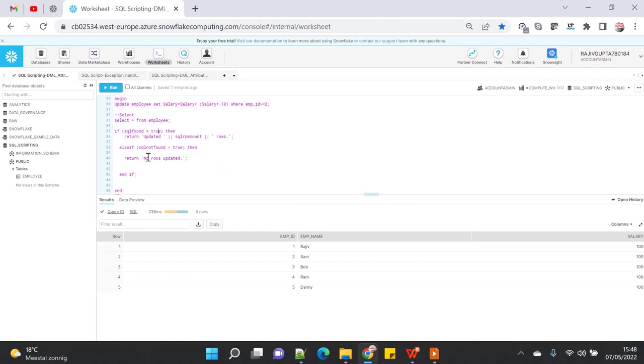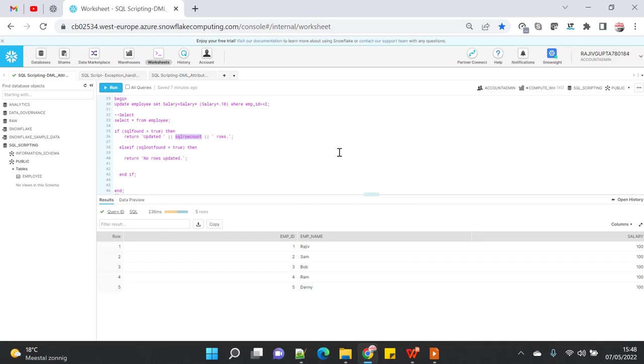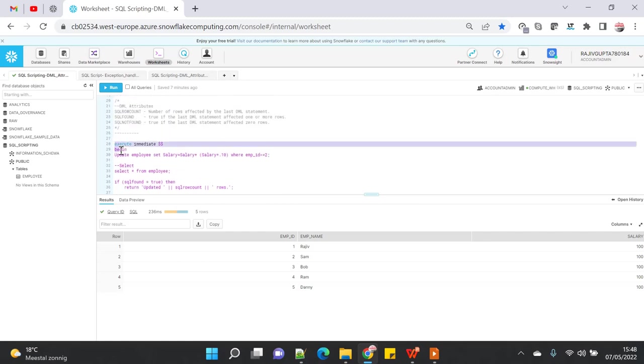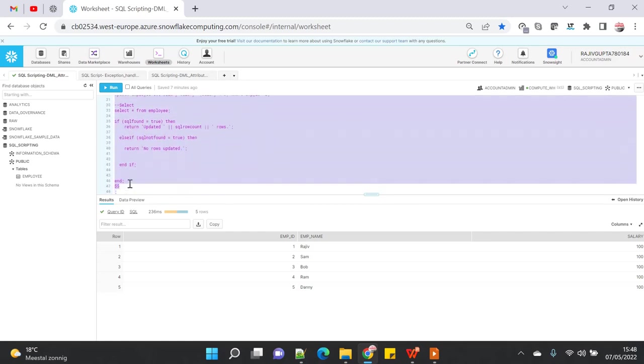Here I'm using all three attributes - SQL%FOUND. If the update statement updated any single row, then this will be true, and it will record the number of rows impacted and return the number of rows updated. If there is no update, it will just say no rows updated. Let's see if a select statement is going to impact us or not.